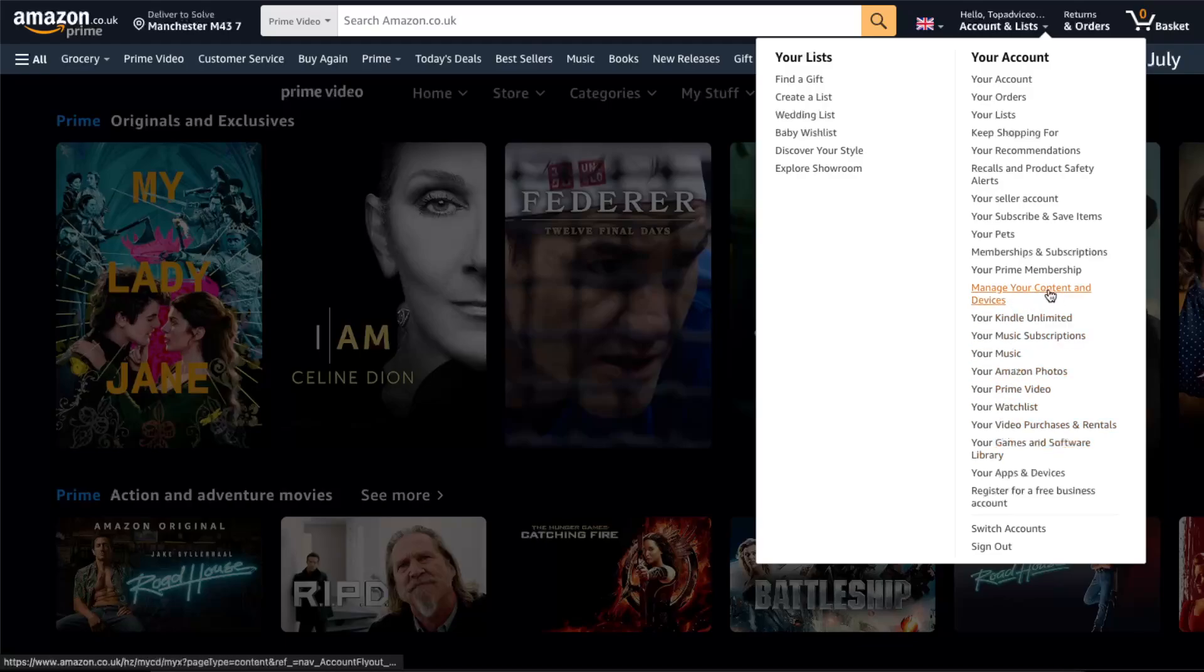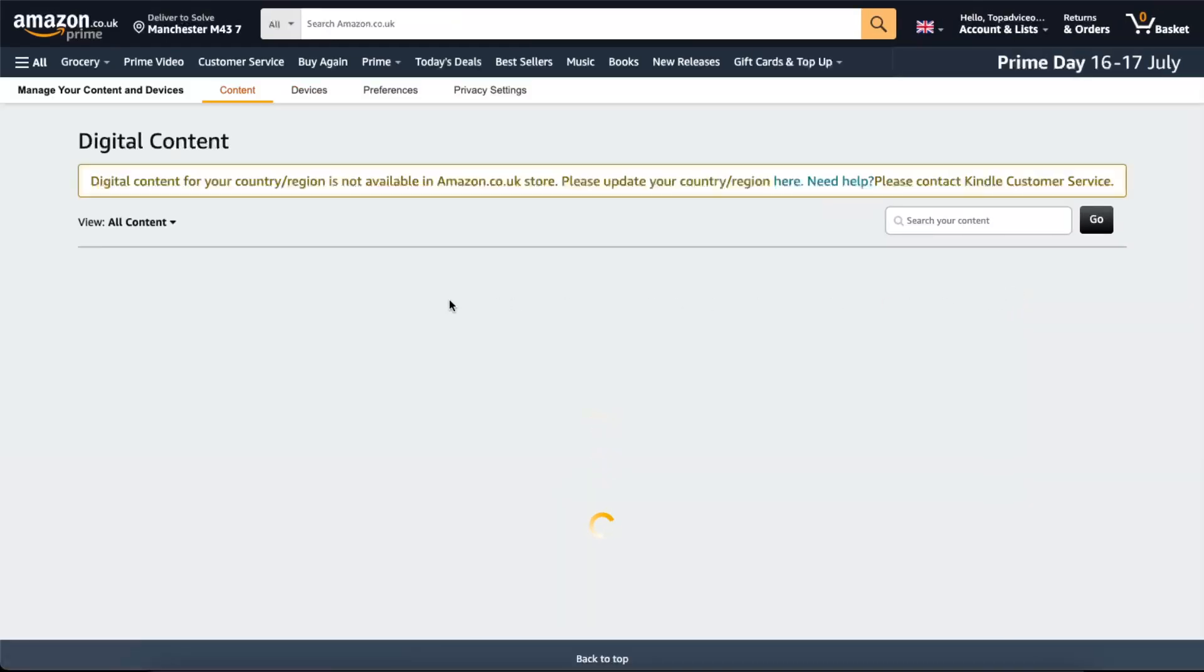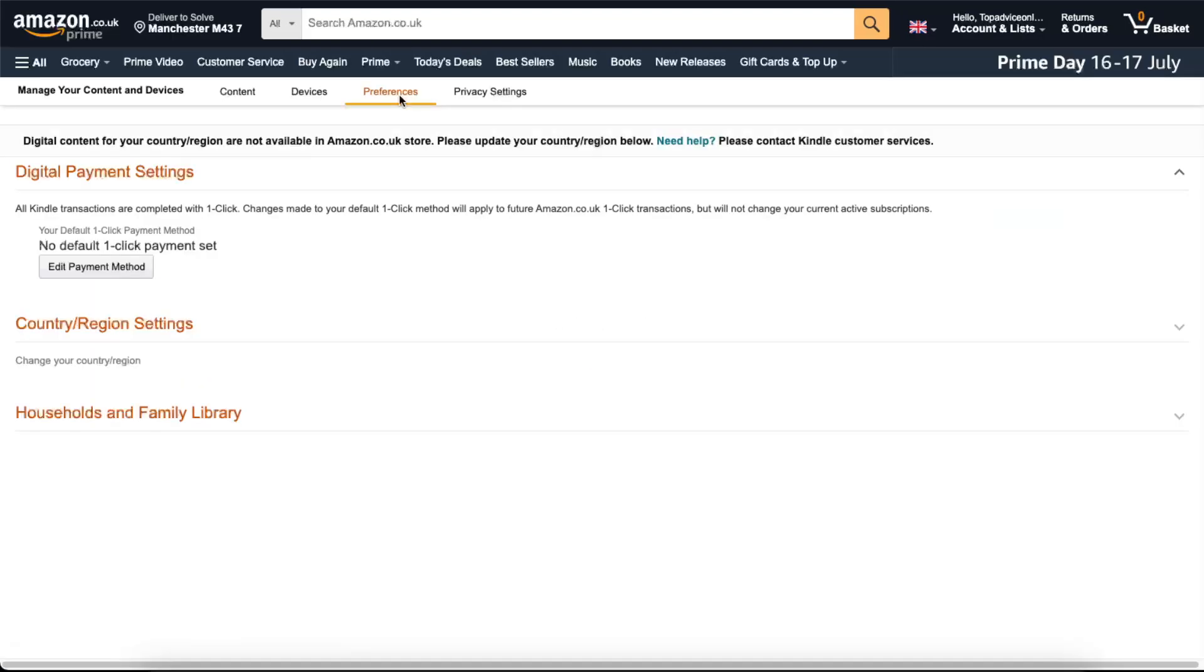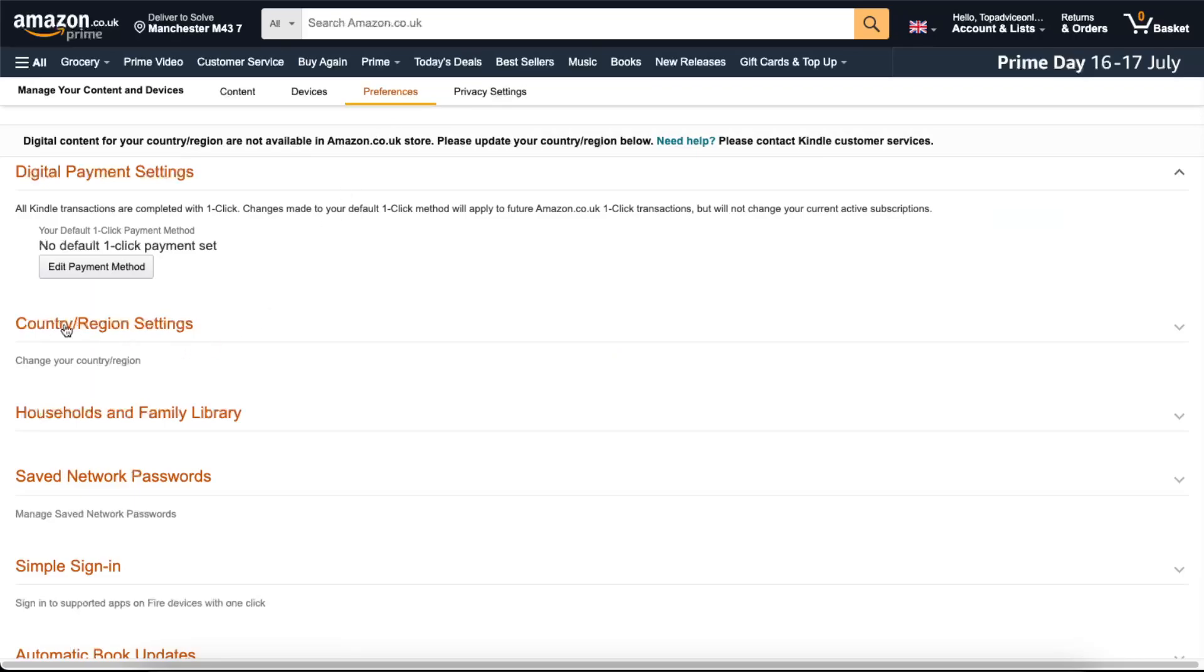Manage Your Content and Devices - you want to click on this. After you are here, you want to go ahead and click on Preferences right there at the top. Now you will see your Country and Region Settings.